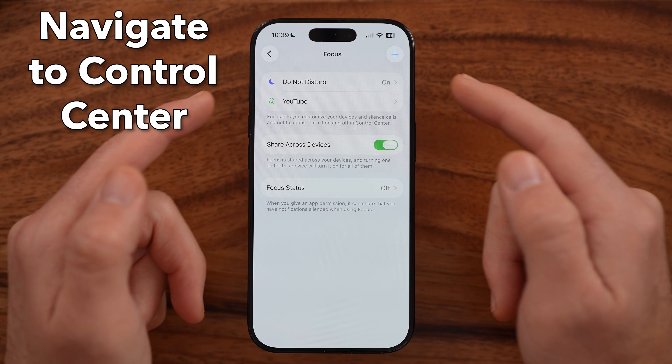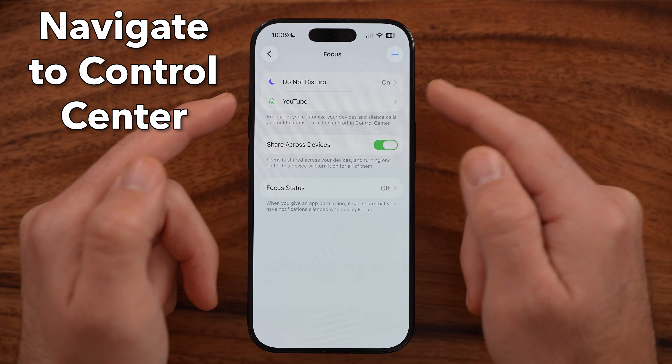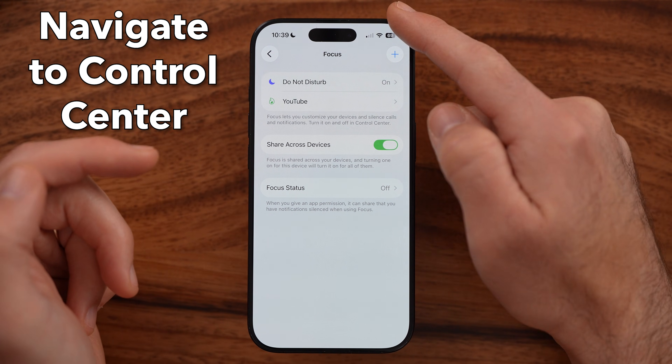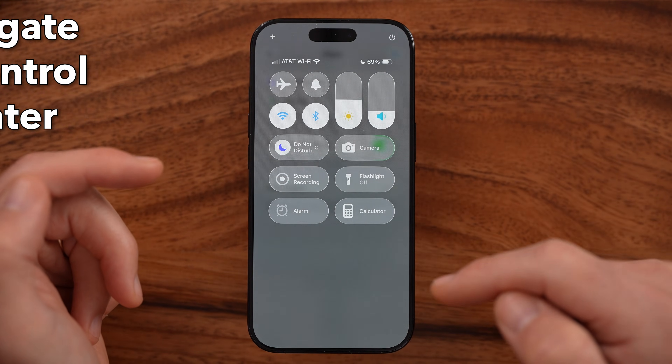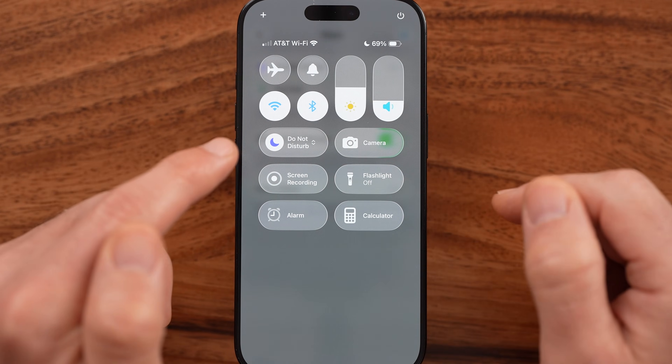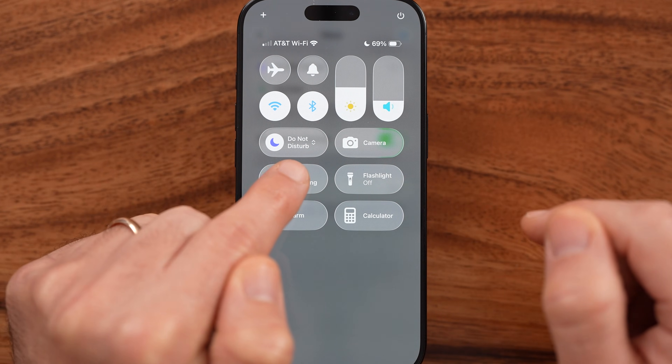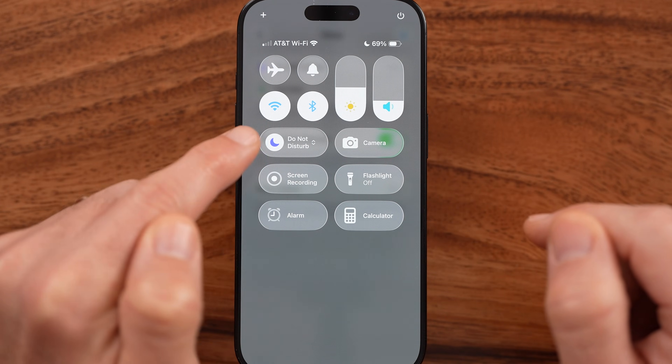However, you can turn this off if you just swipe down from the top right. You'll be able to get to your Control Center, and there it is — Do Not Disturb.